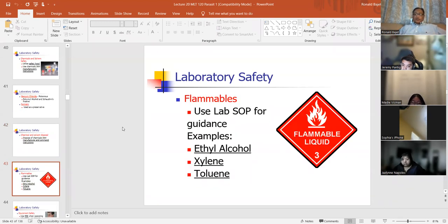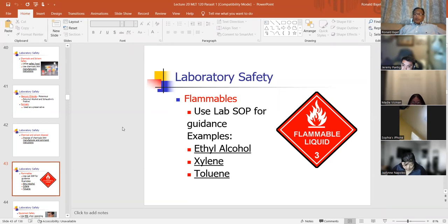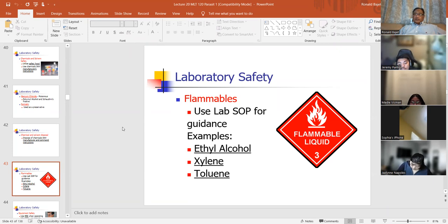Flammable chemicals include ethyl alcohol, xylene, and toluene. But xylene and toluene aren't used too much anymore because xylene contains benzene — it has the benzene ring. Anything that has a benzene ring in it, like xylene and toluene, those are carcinogens. So they've essentially been eliminated from the laboratory.